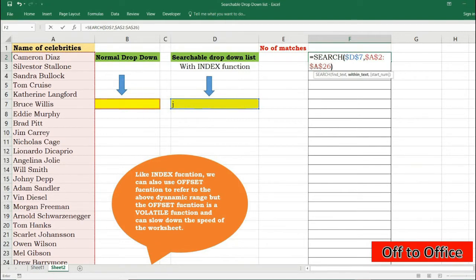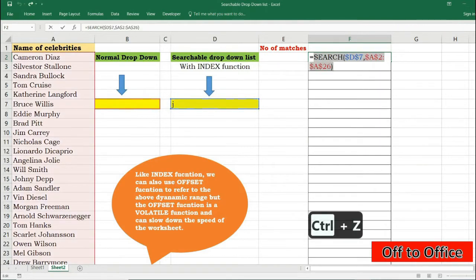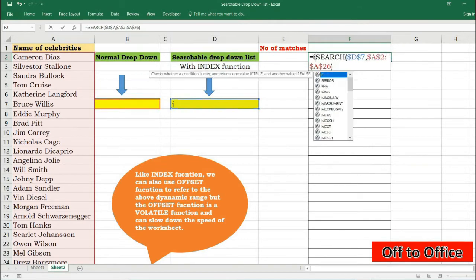And now instead of pressing Ctrl+Shift+Enter I will press F9 here to check what values it is returning to me. So these are the values. Ctrl+Z. But that's not gonna serve our purpose as such. We will convert this number to TRUE and FALSE with ISNUMBER function.